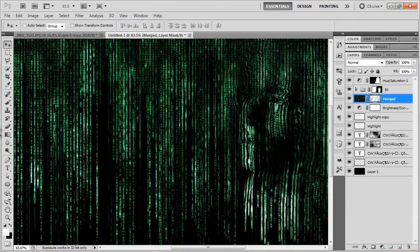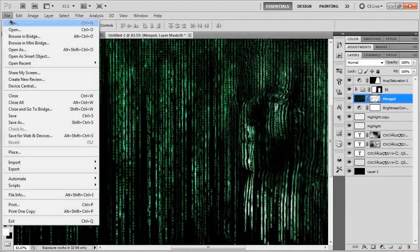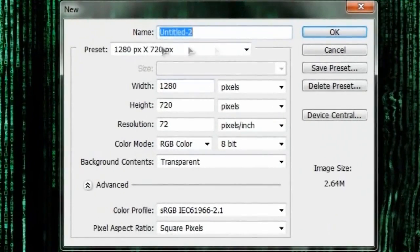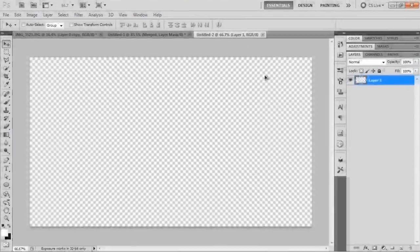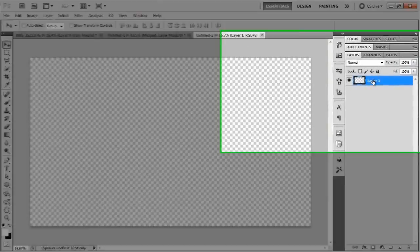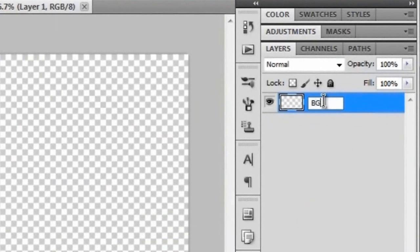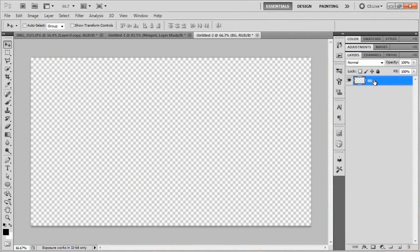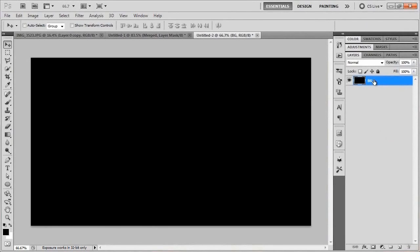So like usual, we're going to start off by making our new document. You can do whatever dimensions you want, but I'll stick with my 1280 by 720 resolution with a transparent background, and we'll hit OK. I'll just rename the first layer BG for our background, and I'm going to fill this background with black by hitting Alt+Backspace, or Option+Delete on a Mac, because my foreground is set to black right now.